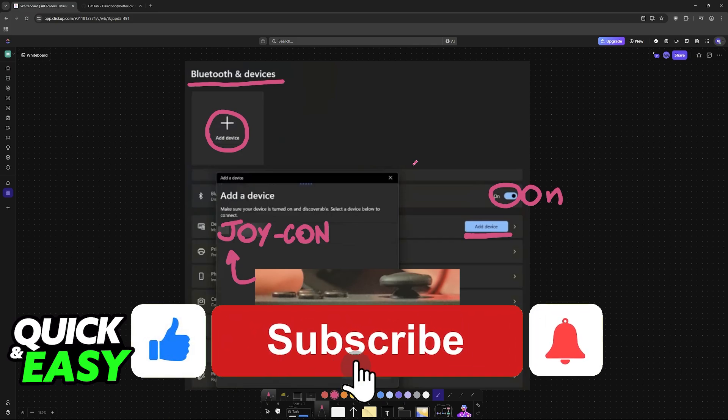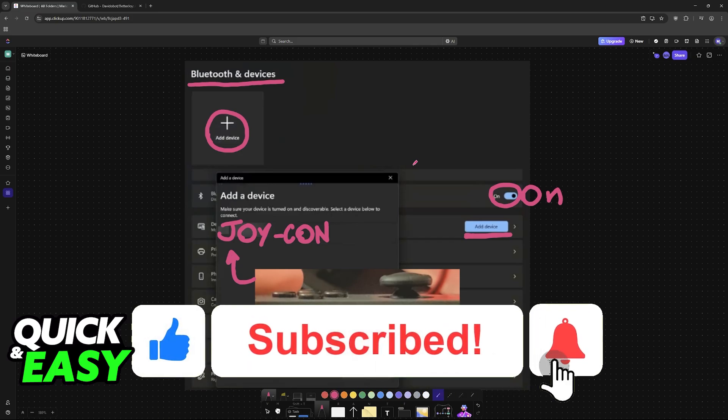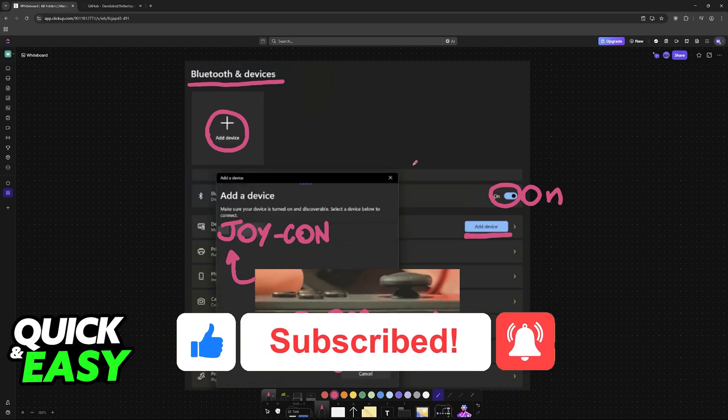If this video helped you, please be sure to leave a like and subscribe for more very easy tips. Thank you for watching.